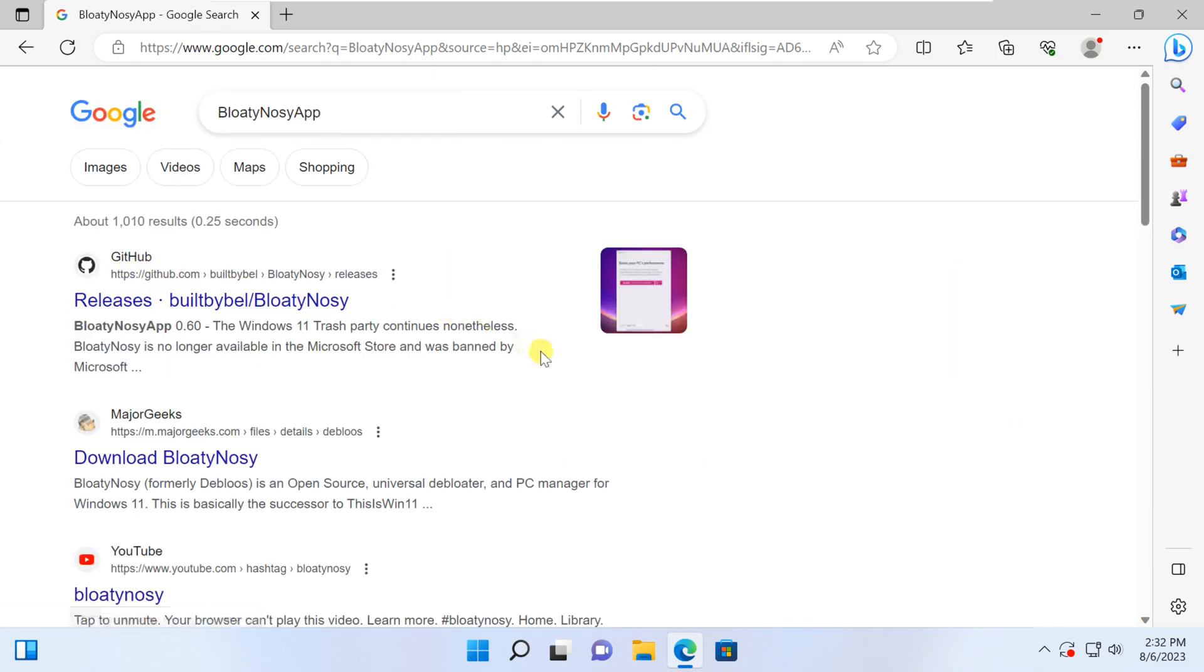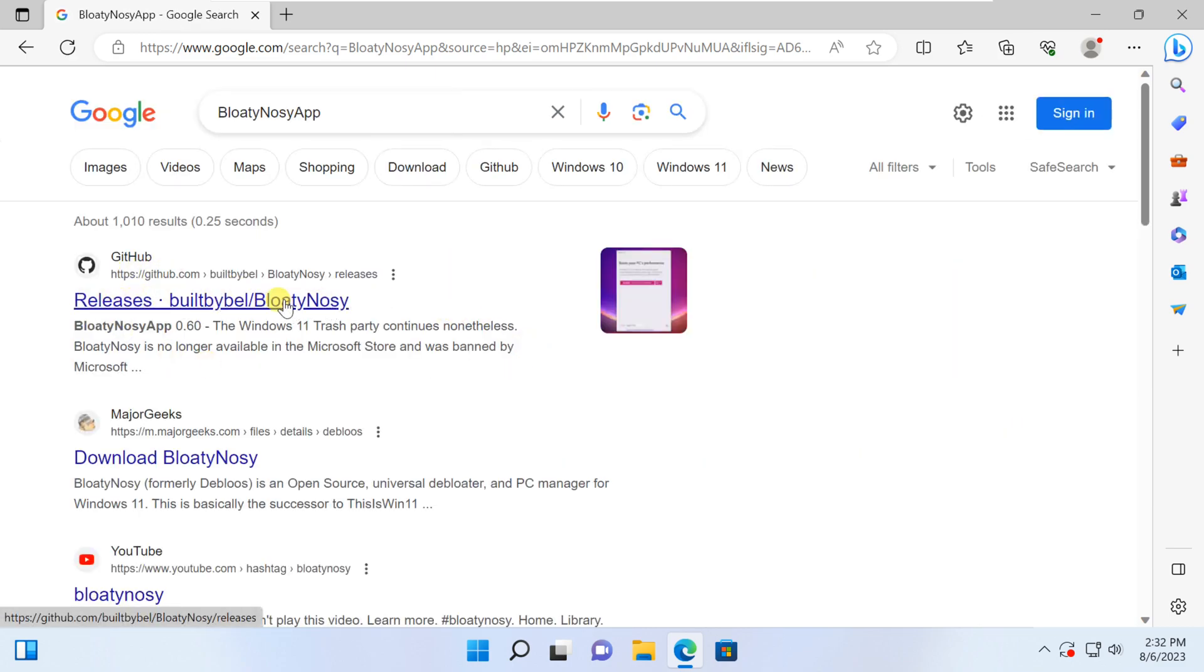Open the first result and make sure it's on the GitHub site, or you can easily find the link in the description below.